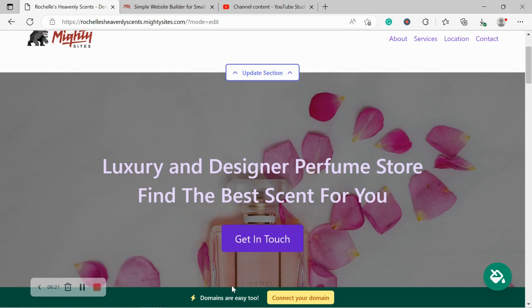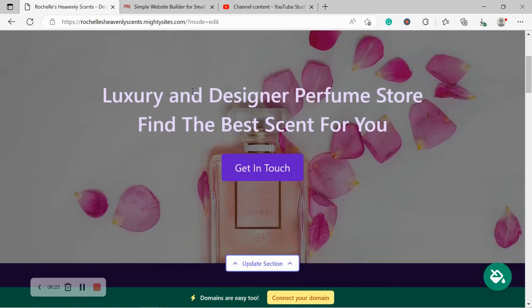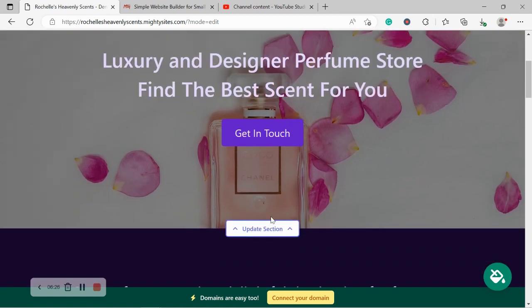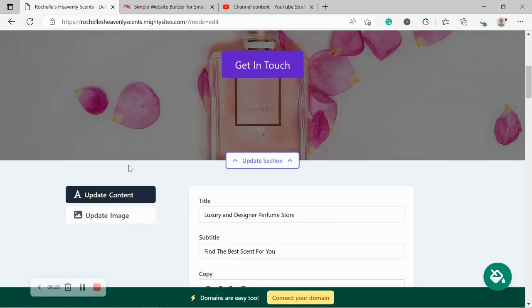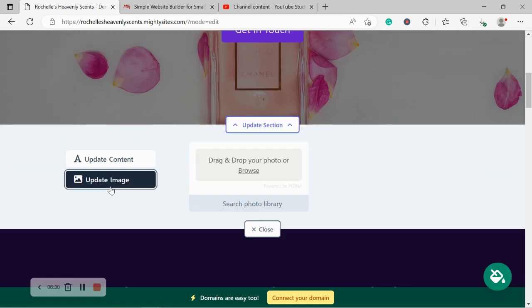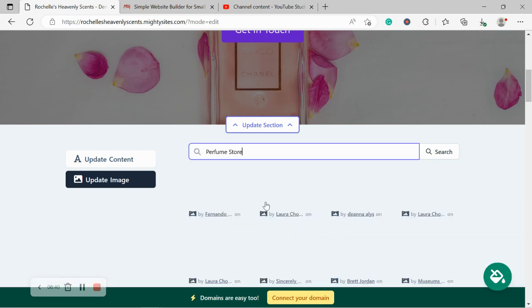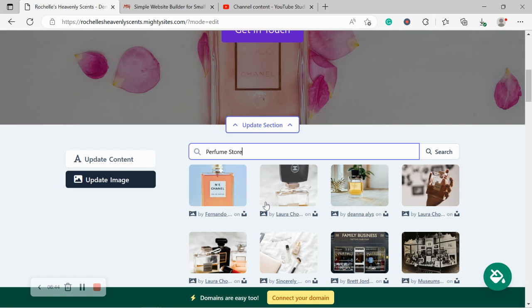On to the next section. So as I said, we've pre-selected the images for you. Content pre-written. If you need to make any changes, all you need to do is click on update section and let's head to update image. Now, if you have your own perfume images, as I mentioned, browse your device and upload them. Otherwise search through that photo library. There's hundreds of images to choose from, and they are all completely free.